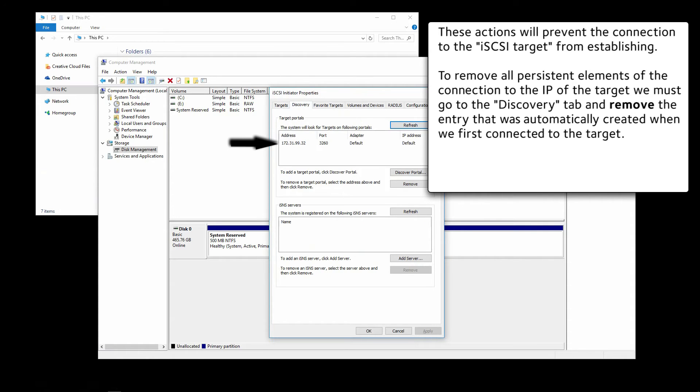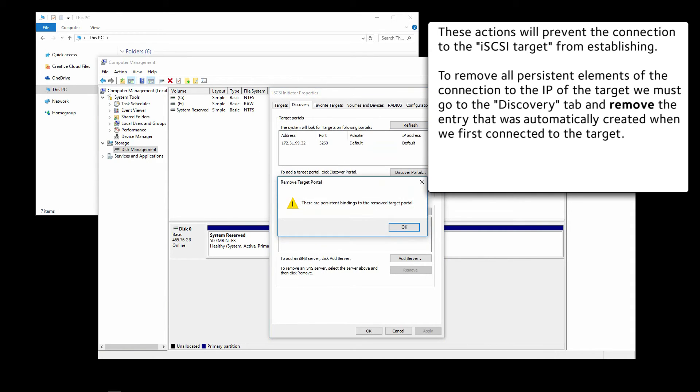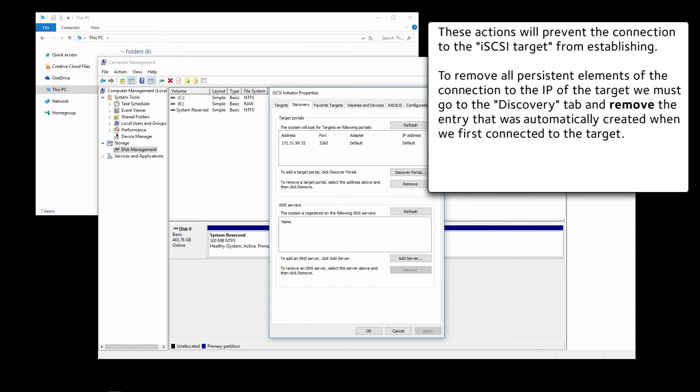Click on Discovery, select the target, click on Remove, and then click on OK. And that's it. That eliminates all traces of the connection.